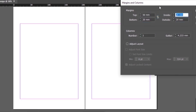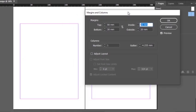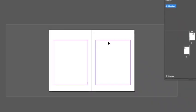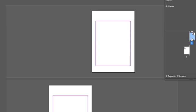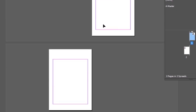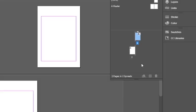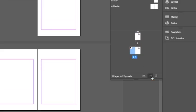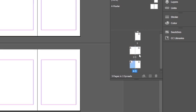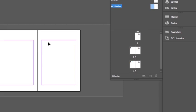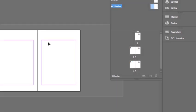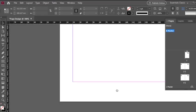Now we have set our margins on the master page. Click OK, and you can see the effect on your normal document pages. Every page you create ahead will follow the same margins that are applied on the master page. Now let's set page numbers.